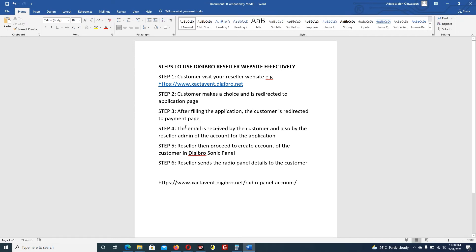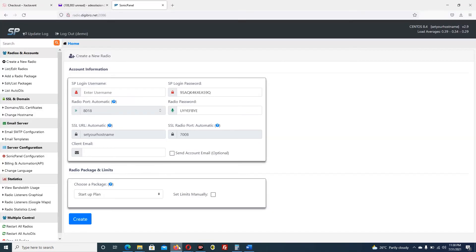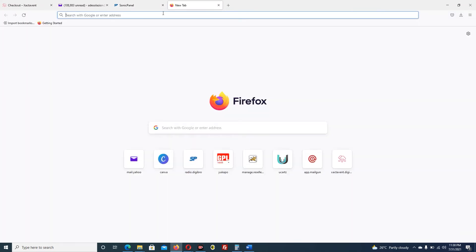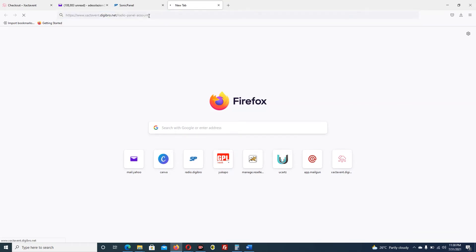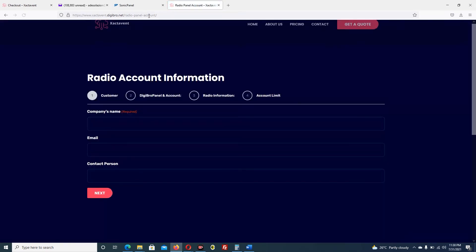Now we have covered: the customer visiting the page, the customer making a choice and being redirected to the application page, after filling the application being redirected to the payment page, the email received by both customer and reseller admin. Now we proceed to send the radio panel details to the customer. I copy the link and open it in the browser.